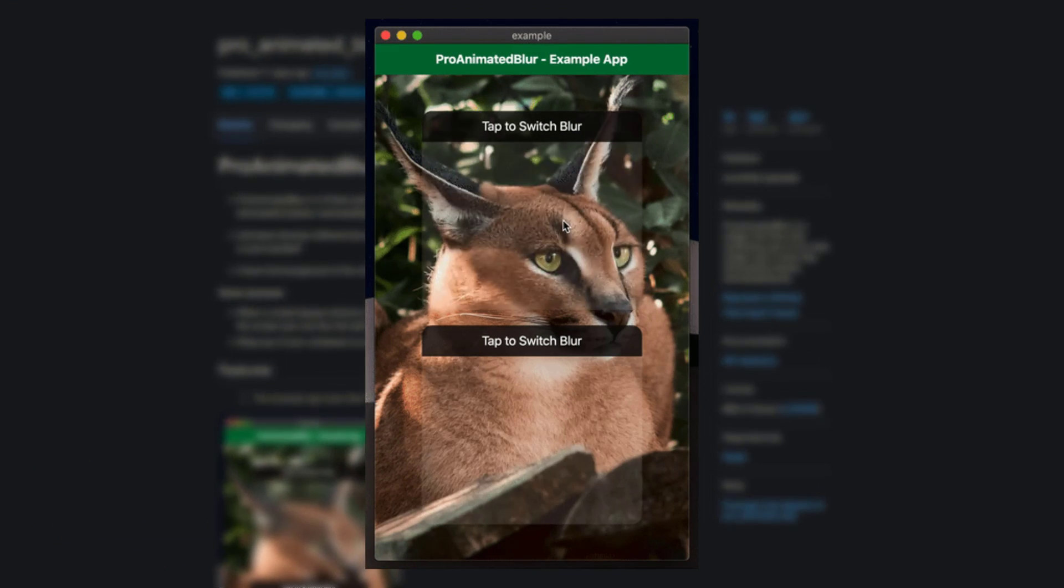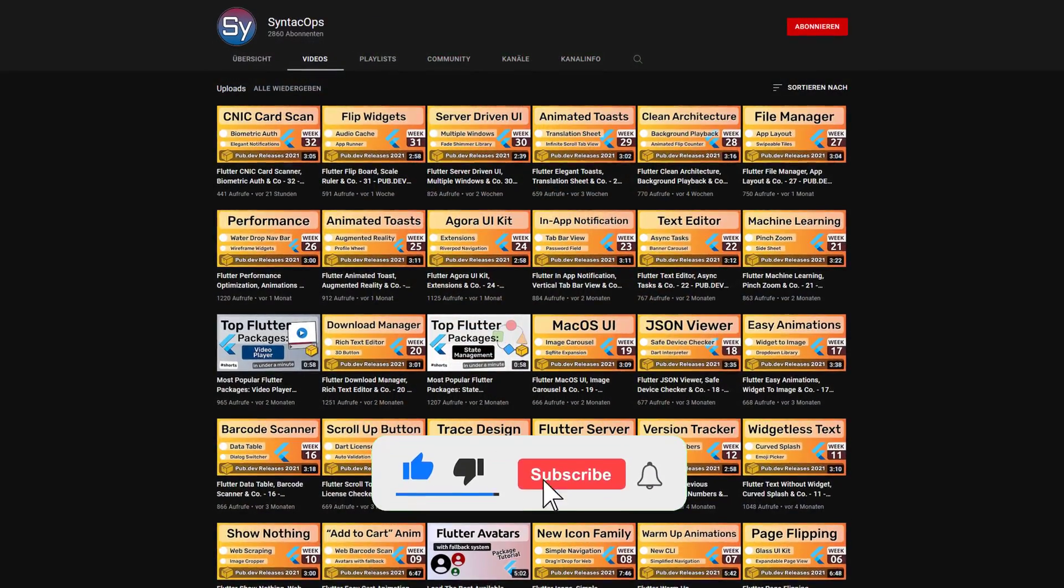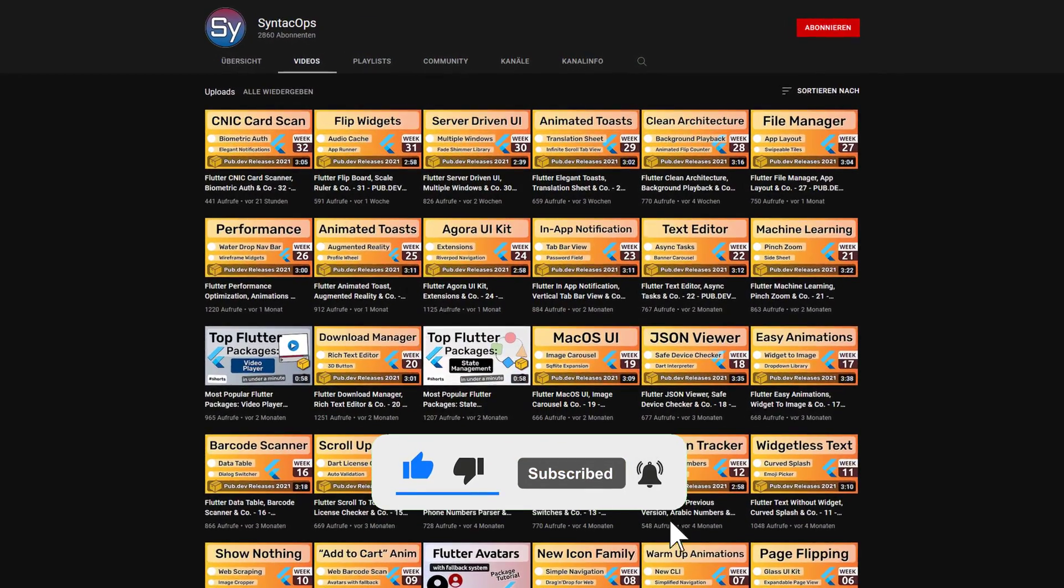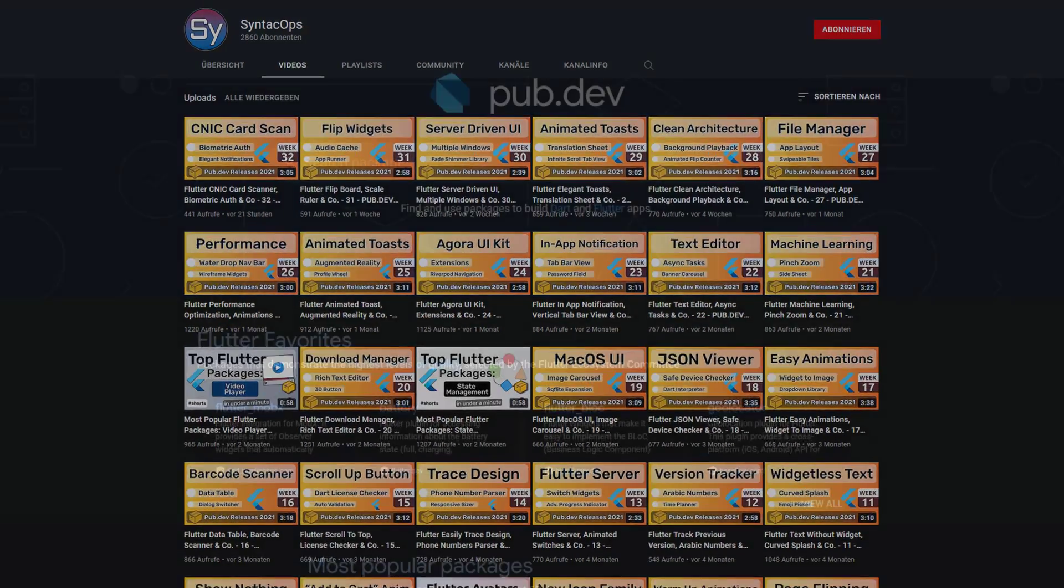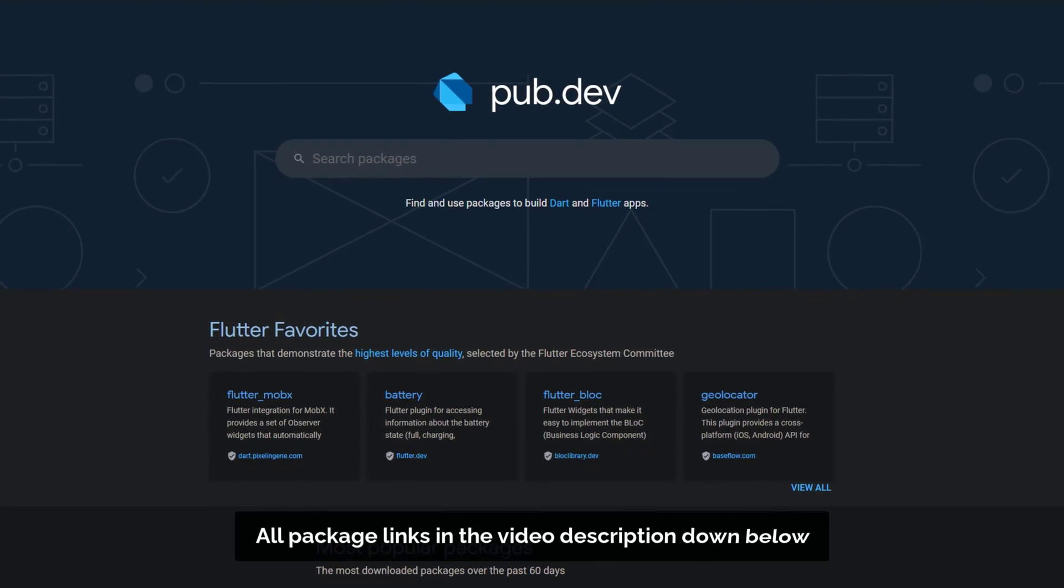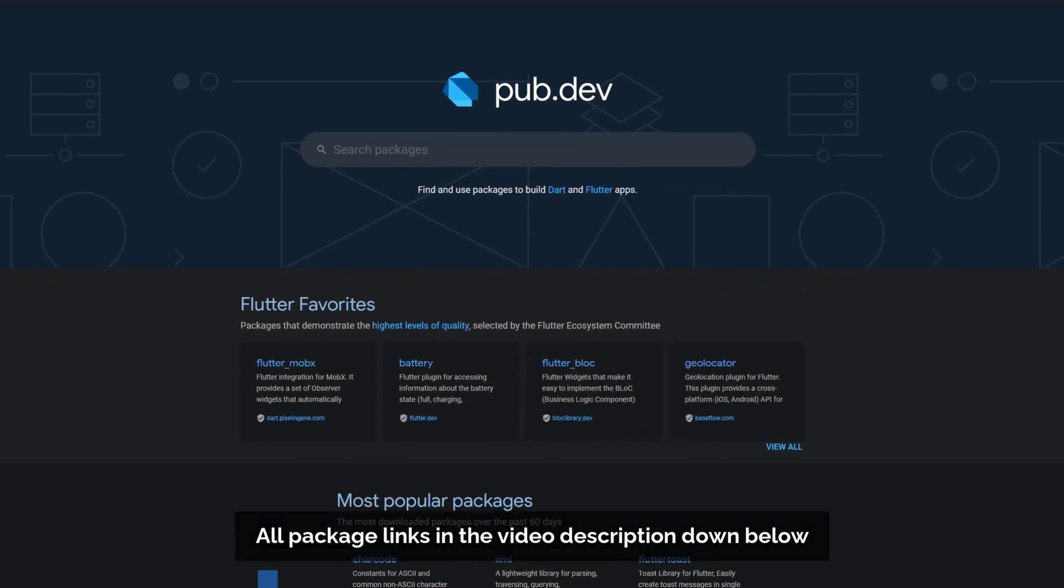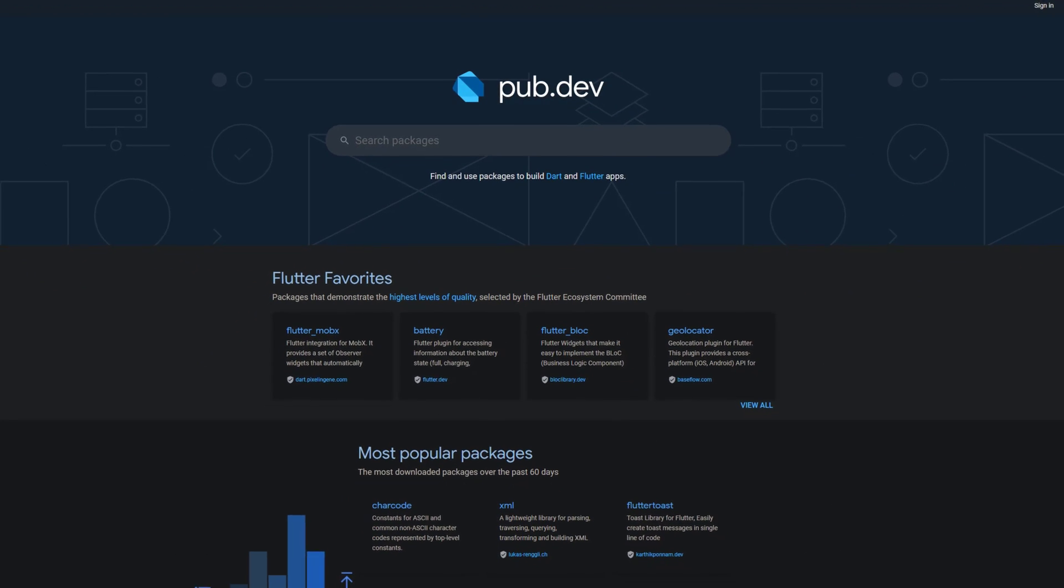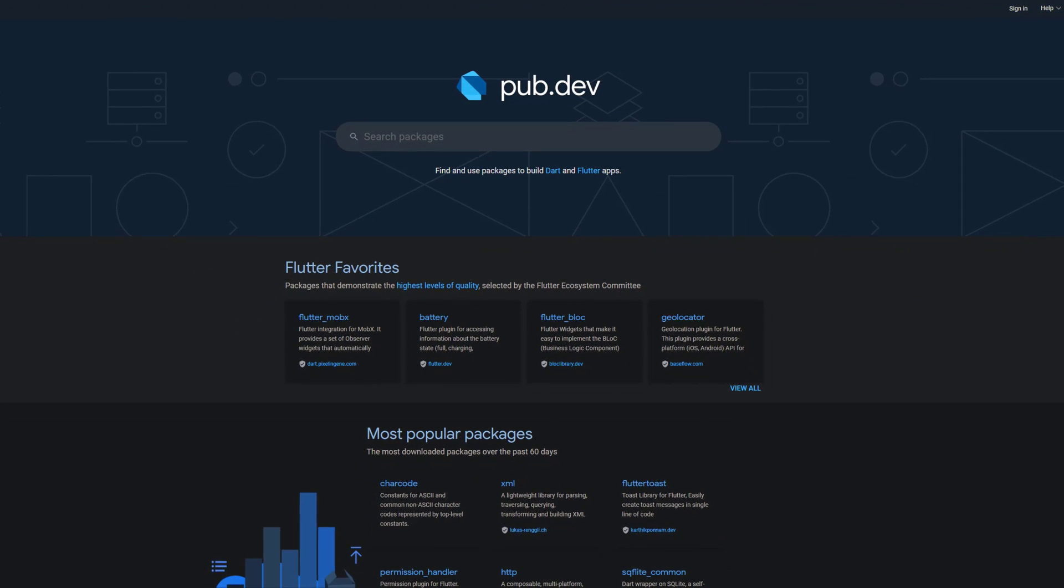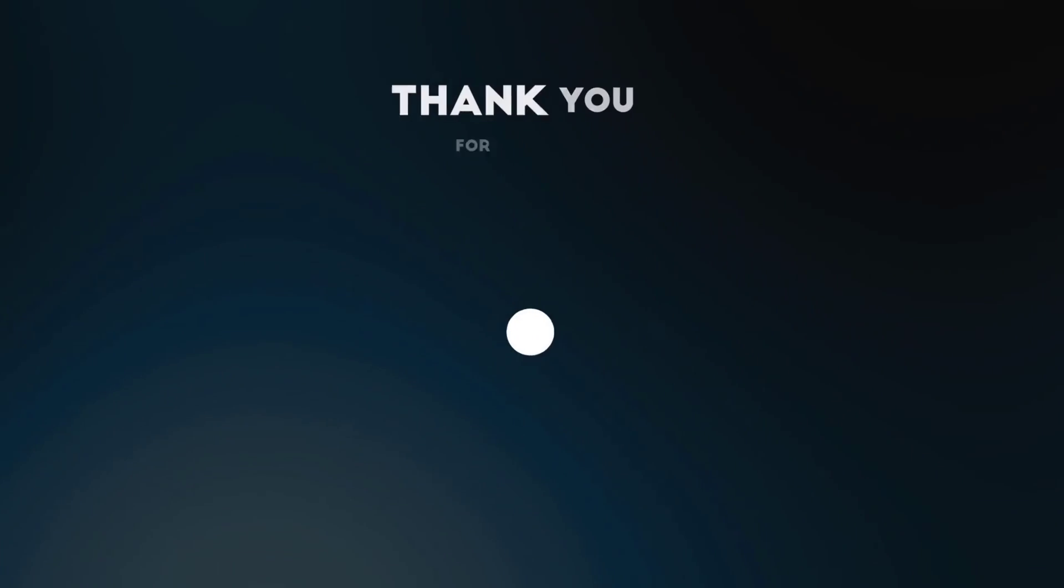If you enjoyed this video and want to support me and my channel, please like, share and subscribe. Also make sure to support the developers of those awesome packages by hitting the like button on the documentation page. Those were the top 10 of the week. Thank you very much for your attention, have a great week and see you soon.